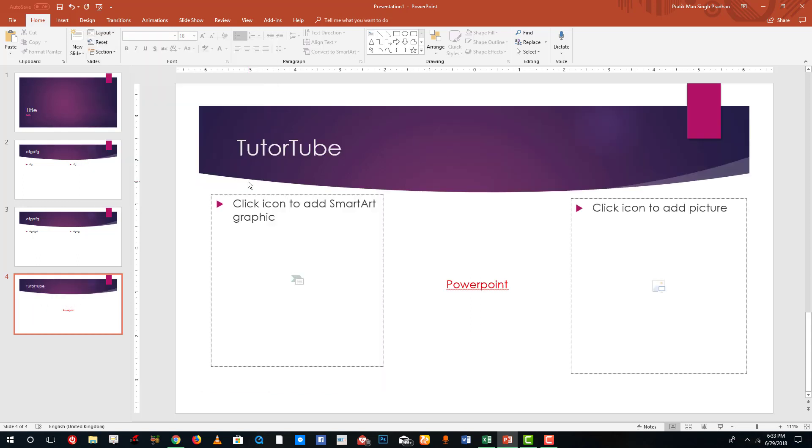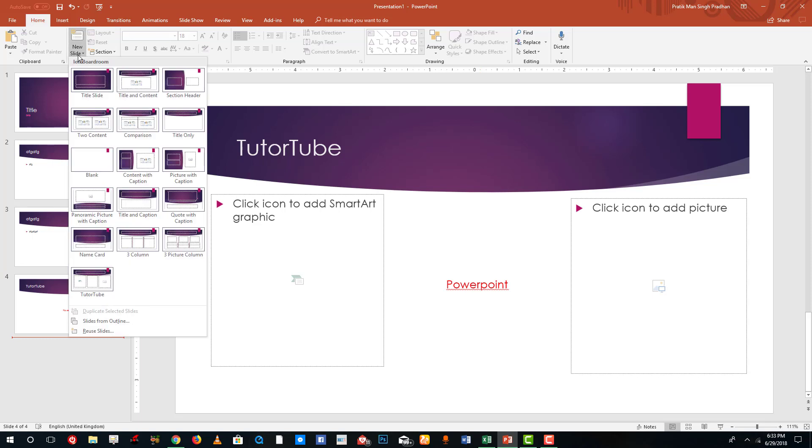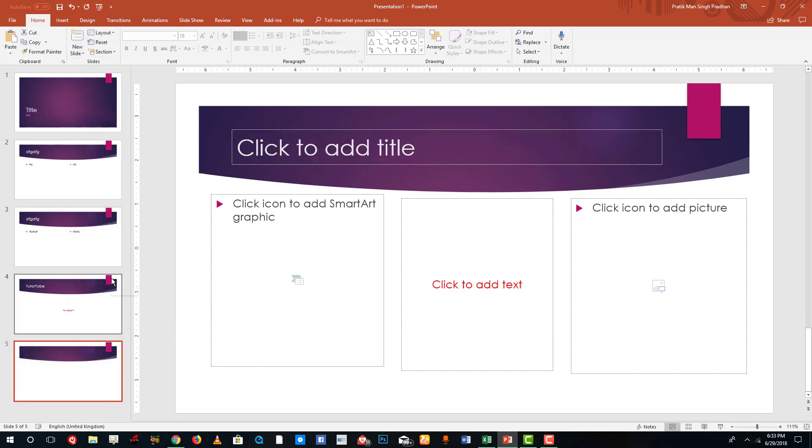So if I want to create a new slide I can simply go over here and then select TutorTube and there you go, I have the blank content with the same information. You can see that it is quite easy to create slide layout and manage layout inside of Microsoft PowerPoint.